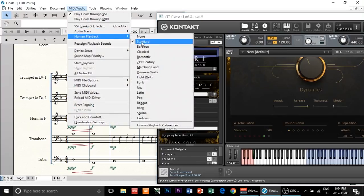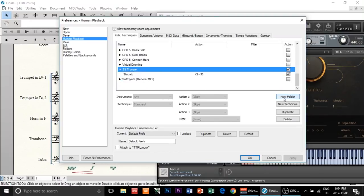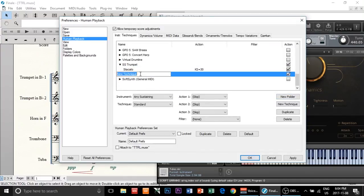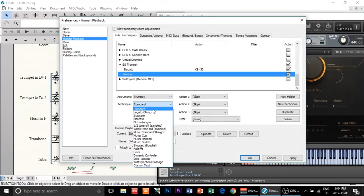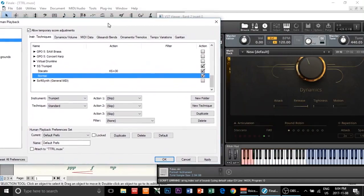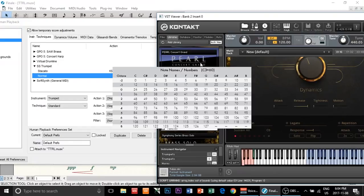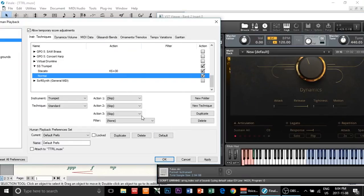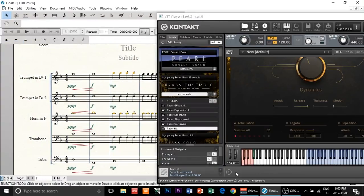Here's what you're going to do. Go to Human Playback, Human Playback Preferences, find your trumpet technique. A normal note is actually a technique as well, so I'm going to name it Normal — actually it's Standard. The standard in Symphony Series is C zero, and if you look up the MIDI note chart, C0 is actually number 24. Go to key switch, type in 24, click Apply, then OK.